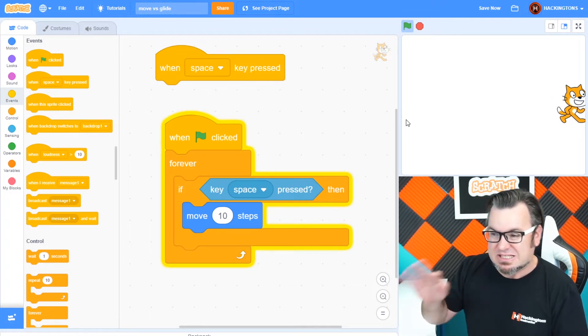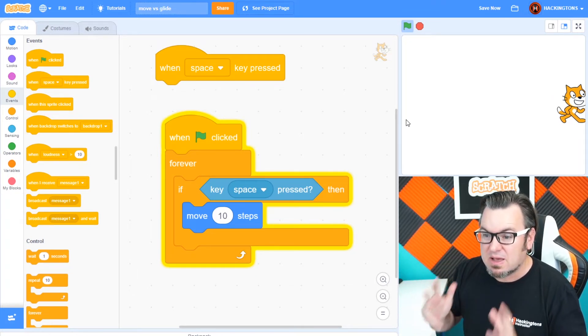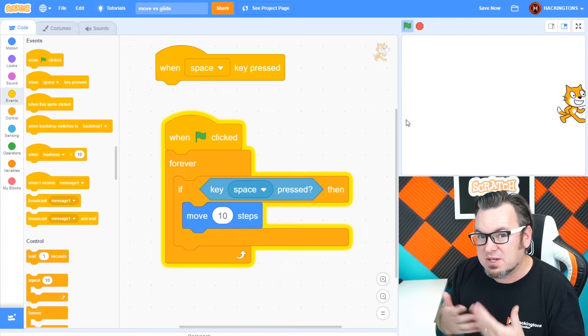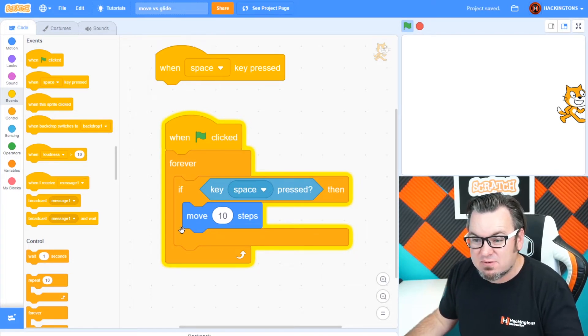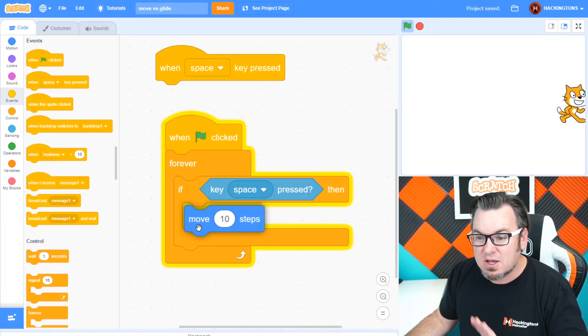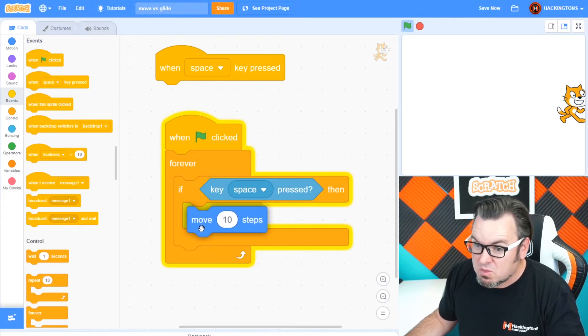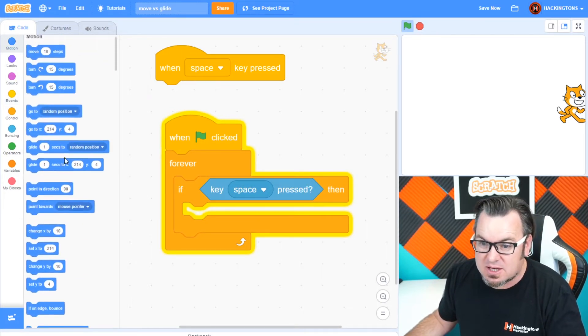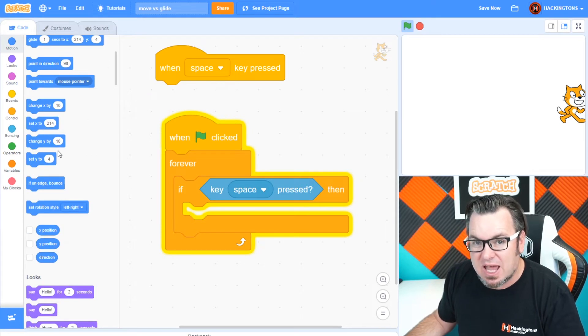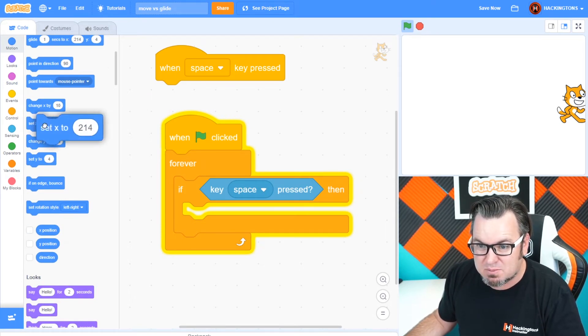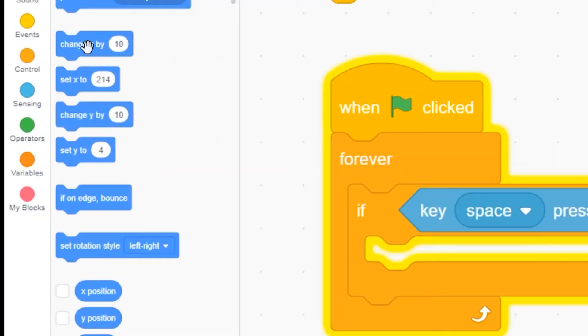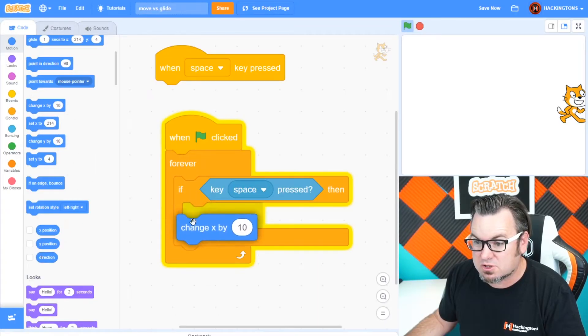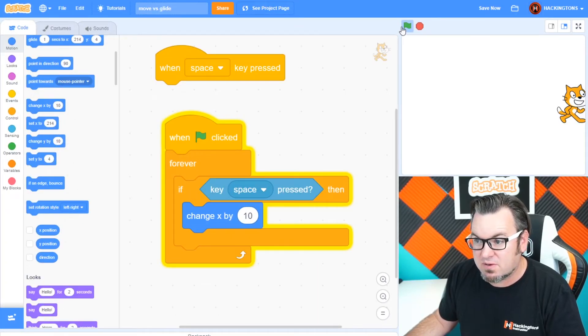But you still can't control the direction. That's where X and Y become very valuable. Instead of using move 10 steps, the professional scratch coder will not use that block. They'll actually go into the motion and they'll use change X, not set X. Because be careful, set X and change X are dangerously close together. And they're very different in what they do.